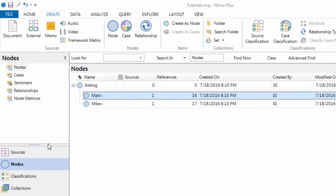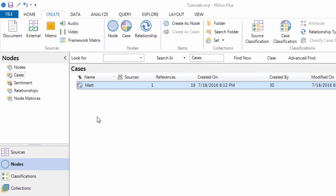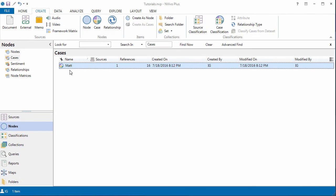So now if we go to our cases, we have a case format. Let me do a quick word query.